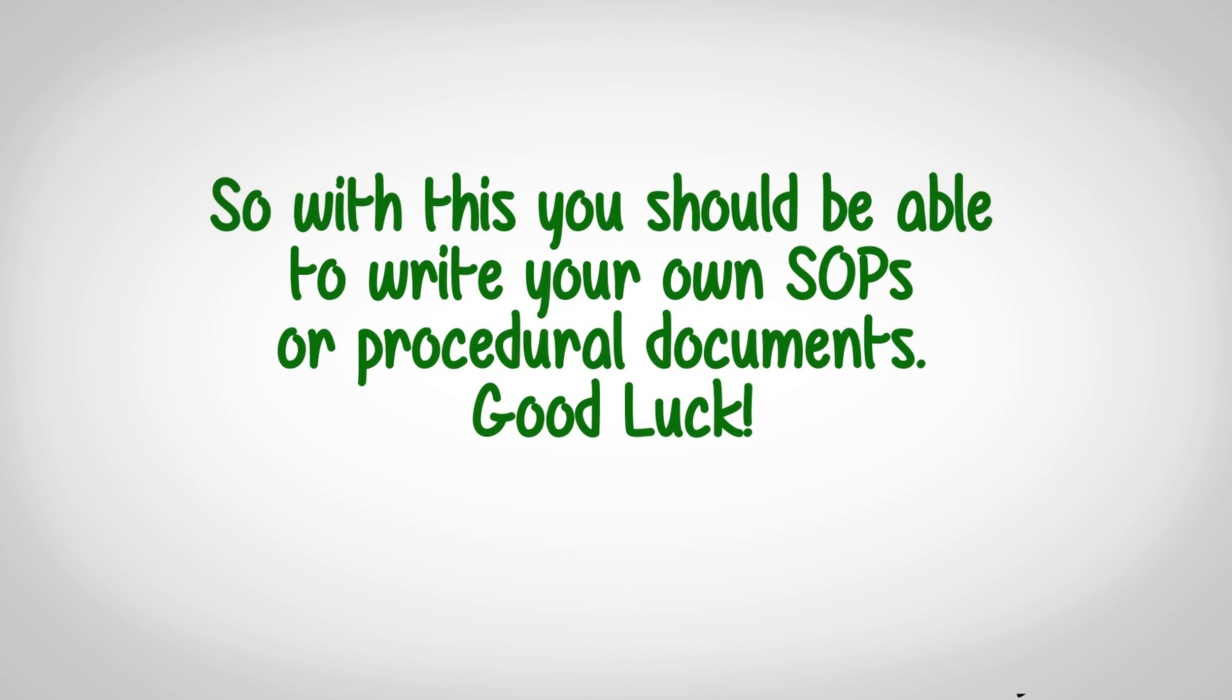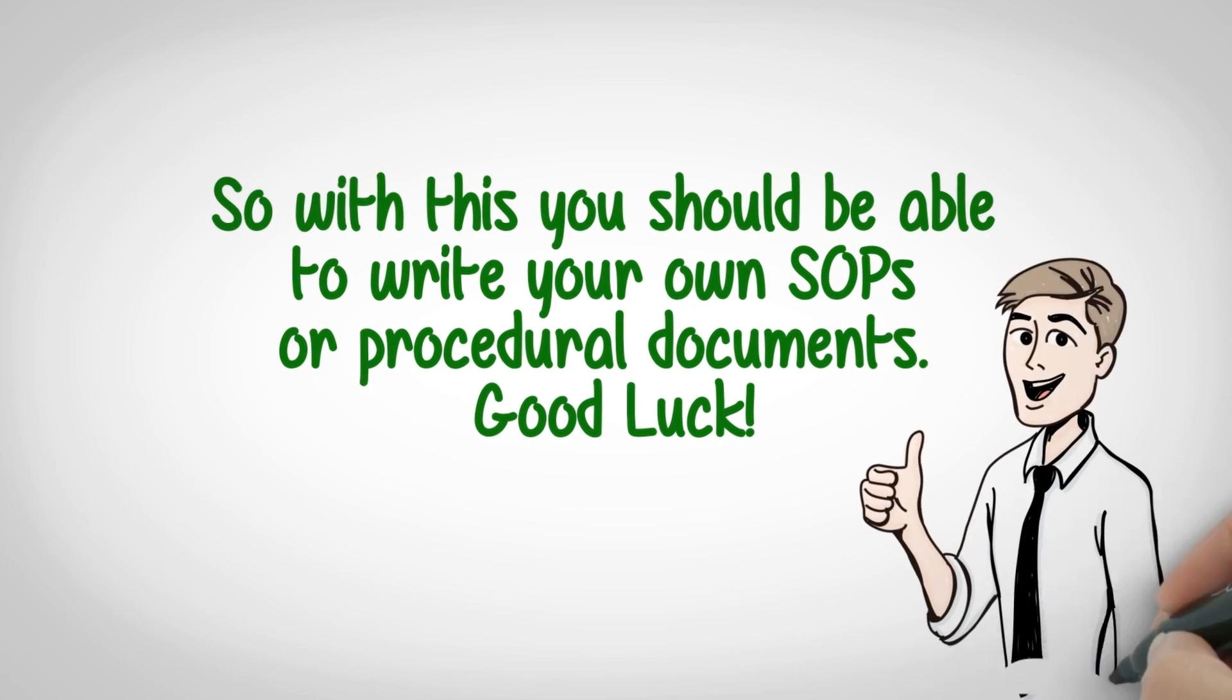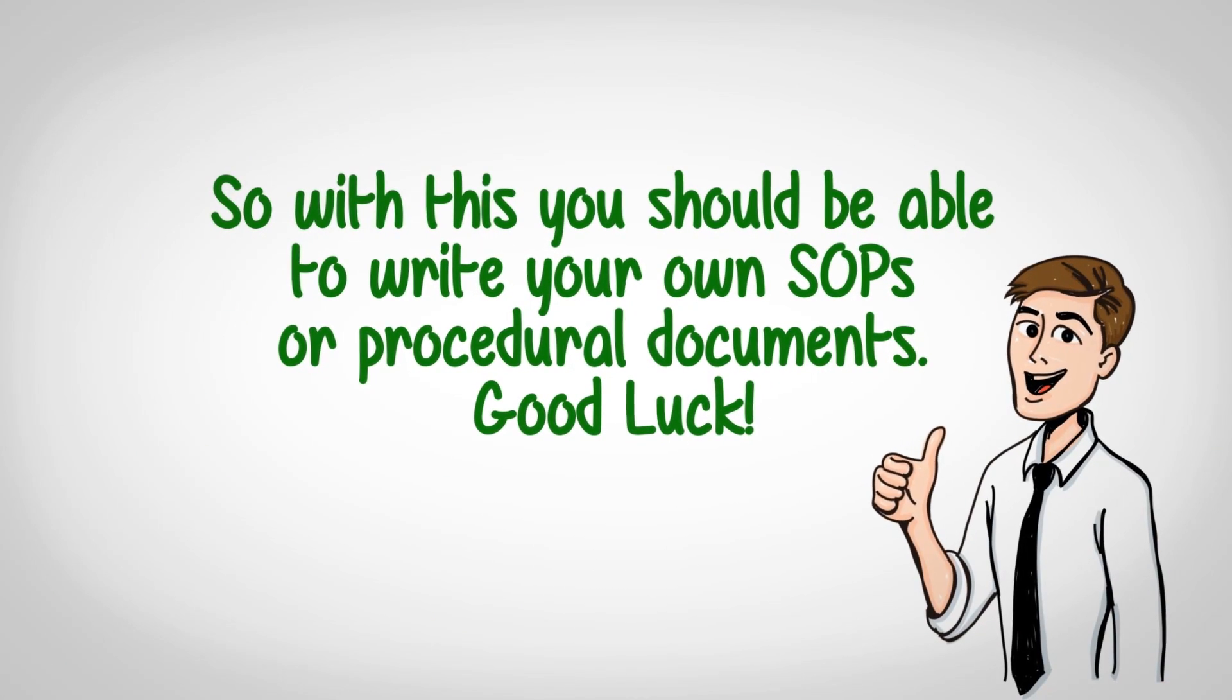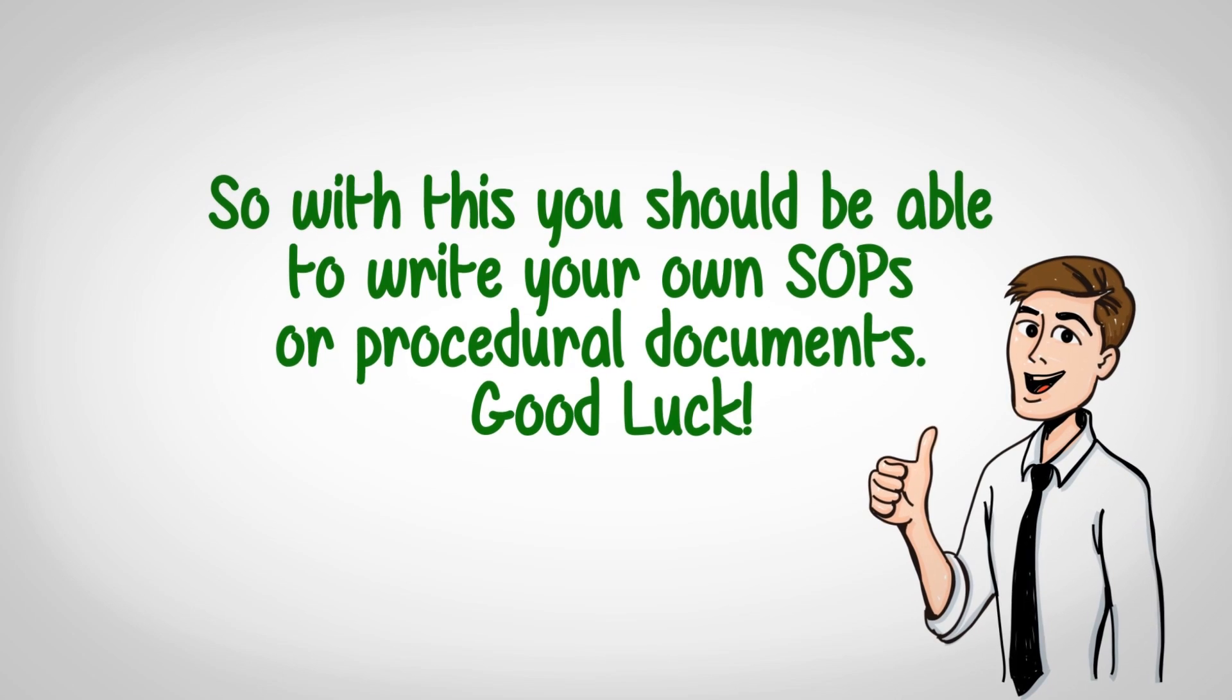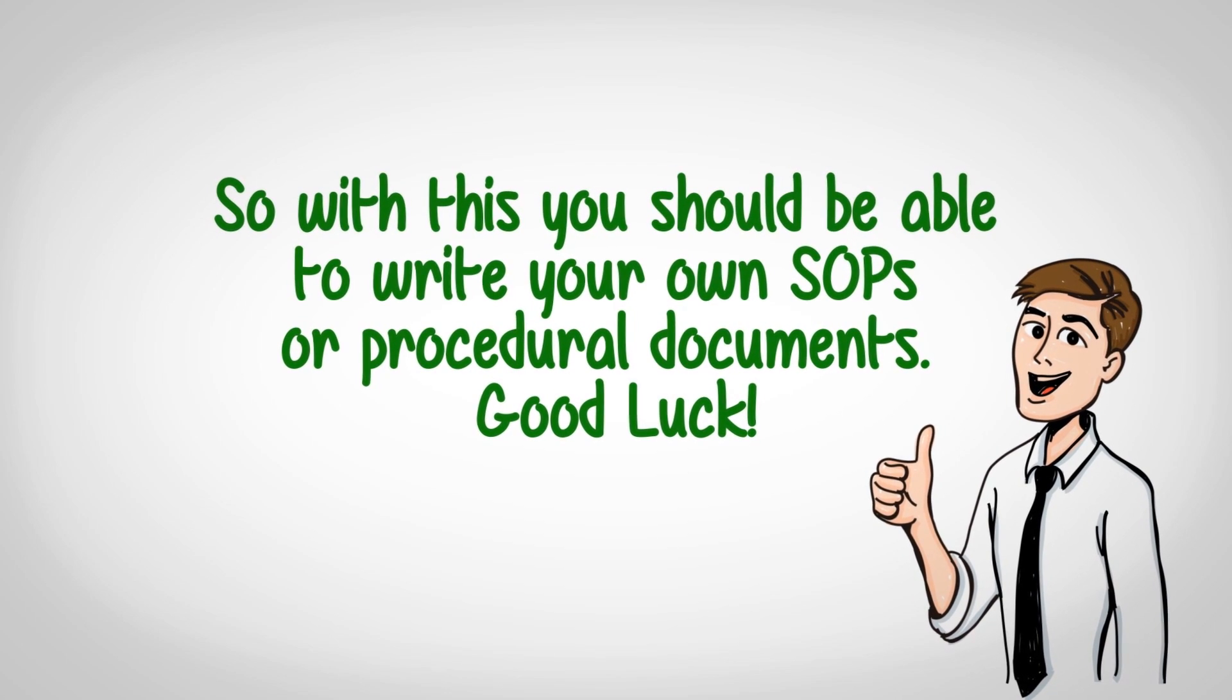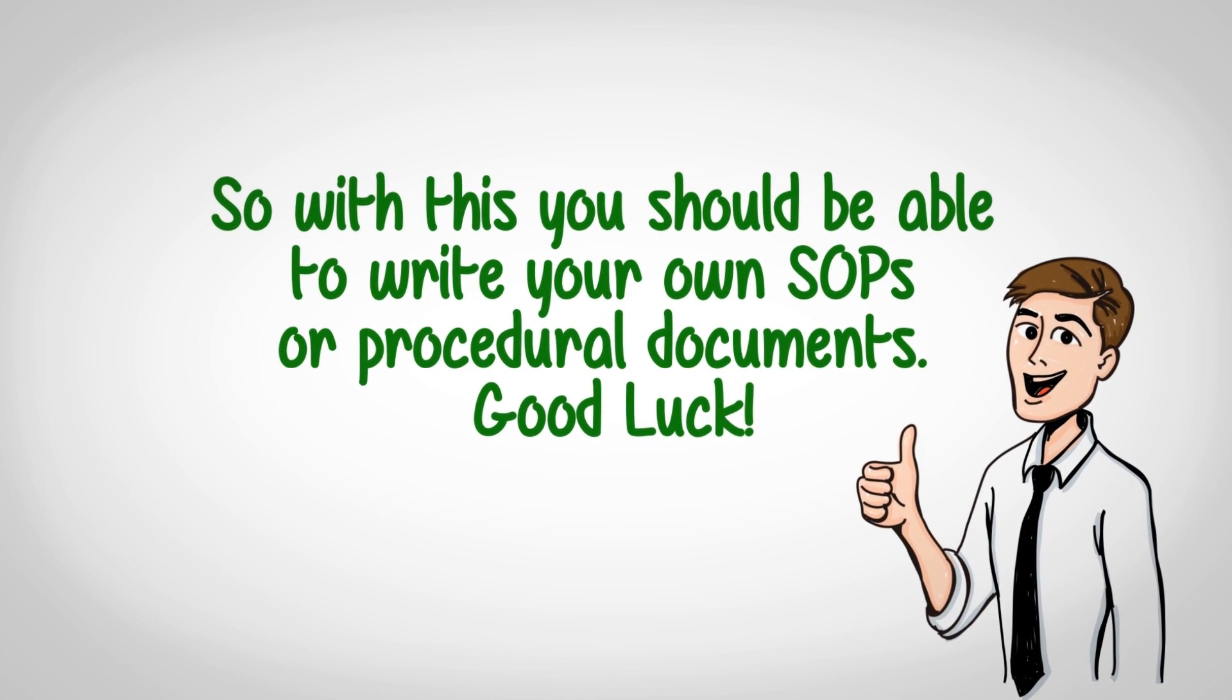So with this, you should be able to write your own SOPs or procedural documents. Good luck!